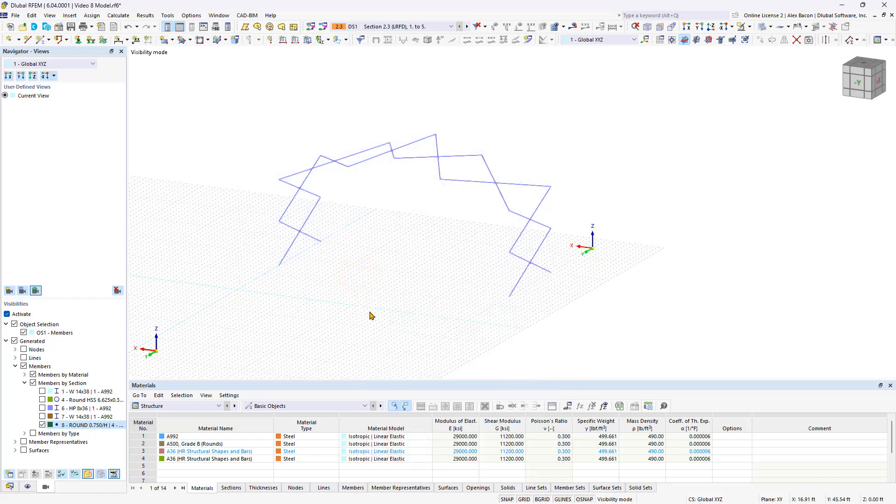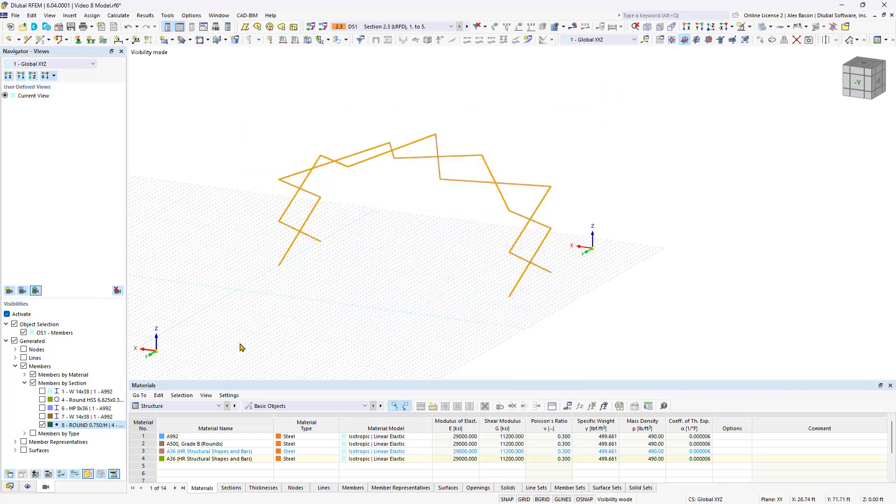Visibilities allow you to select, edit, or delete the desired elements efficiently. You can display the entire model again by deactivating visibilities.